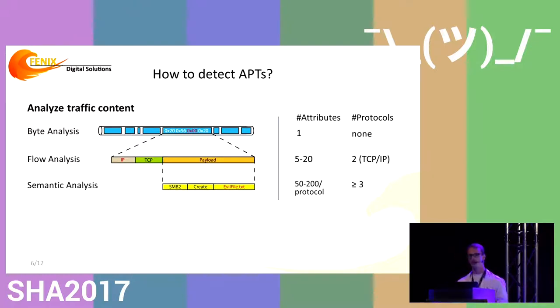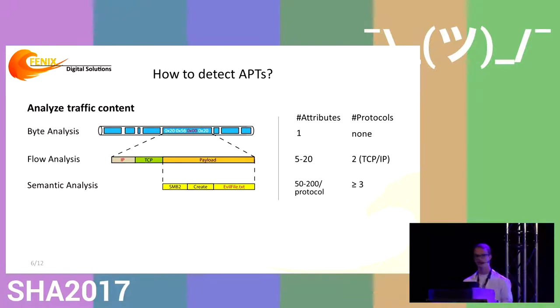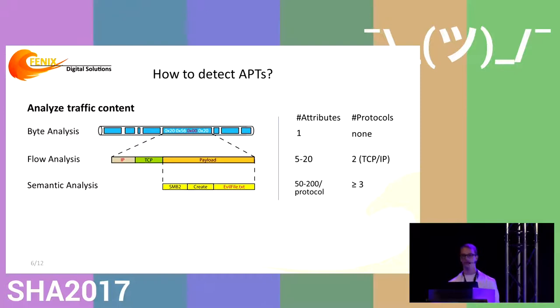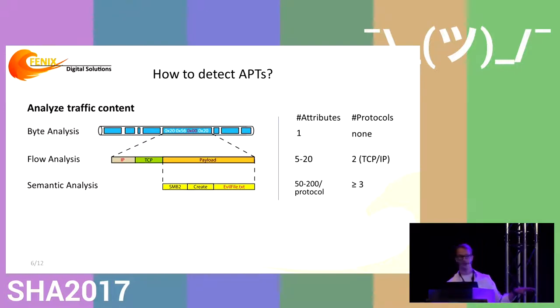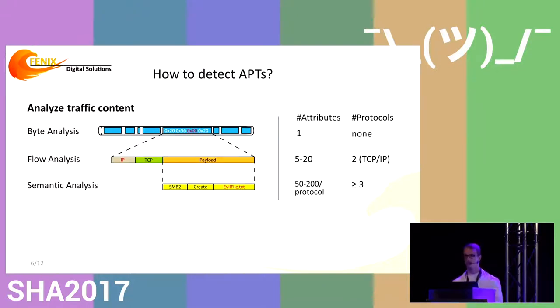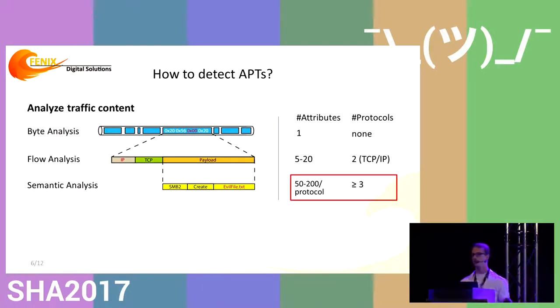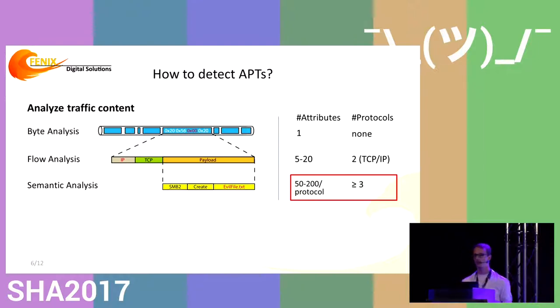To find advanced persistent threats, we need to dig even deeper into application-specific protocols to figure out what messages actually mean. For instance, file accesses use a protocol called Samba that tells you what files are created. But the deeper we go, the more protocol fields we have to analyze. From a scientific view, there are questions about which fields are interesting and how to deal with this large attribute space.